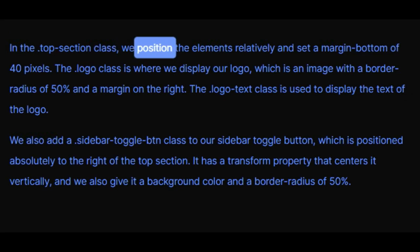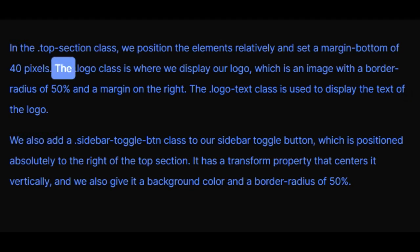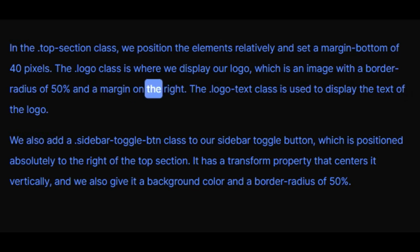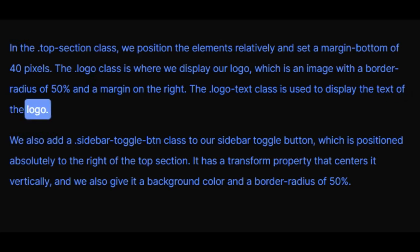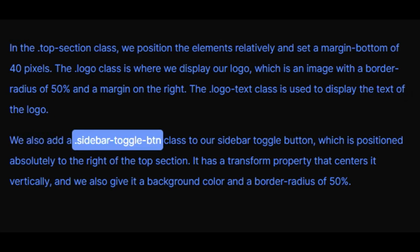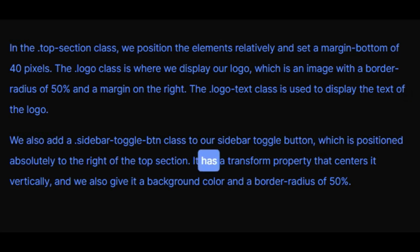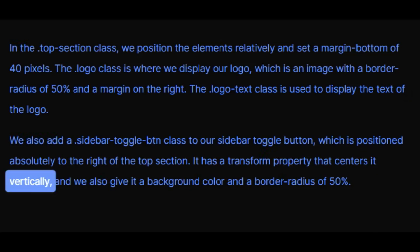In the Top Section class, we position the elements relatively and set a margin bottom of 40 pixels. The Logo class is where we display our logo, which is an image with a border radius of 50% and a margin on the right. The Logo Text class is used to display the text of the logo. We also add a Sidebar Toggle BTN class to our sidebar toggle button, which is positioned absolutely to the right of the top section. It has a transform property that centers it vertically, and we also give it a background color and a border radius of 50%.